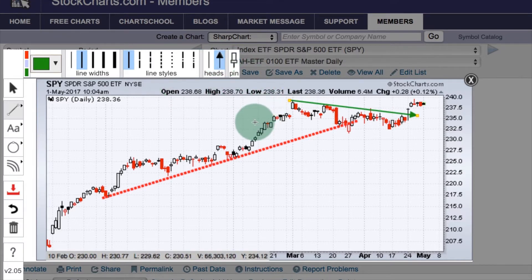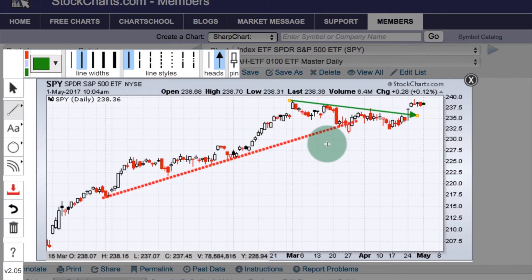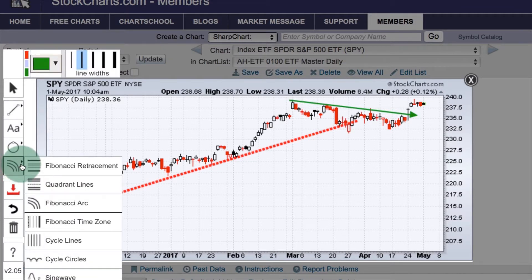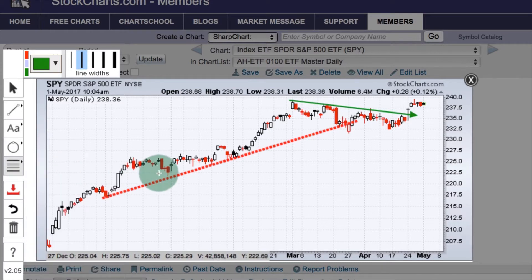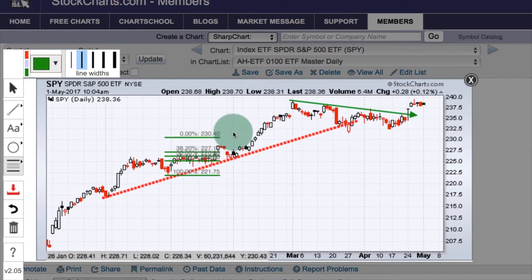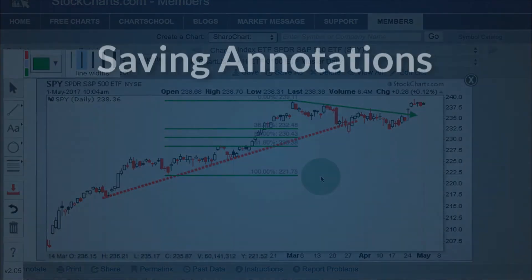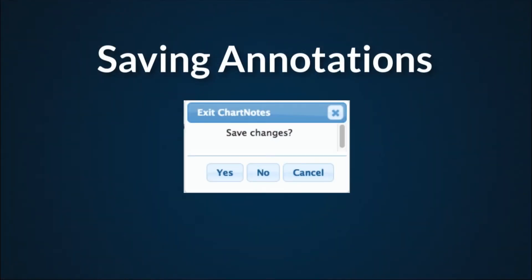The other annotations work pretty much the same way. If I want to draw a Fibonacci annotation, I go over to the Fibonacci arc button, click it, and that opens up the list of annotations. I select Fibonacci retracement, then left click, hold down, and drag to draw the Fibonacci retracement. Once you've made your annotations, you're going to want to save those — and that's the next thing we're going to learn.